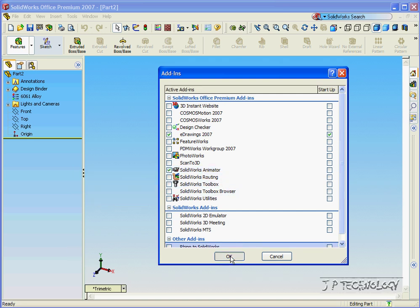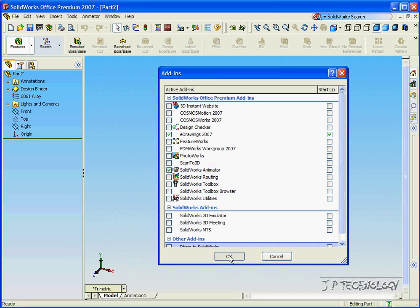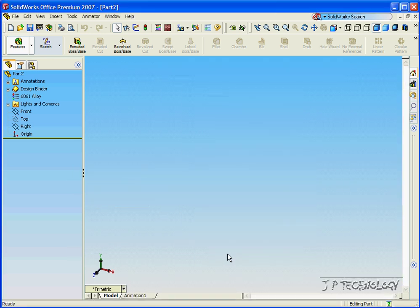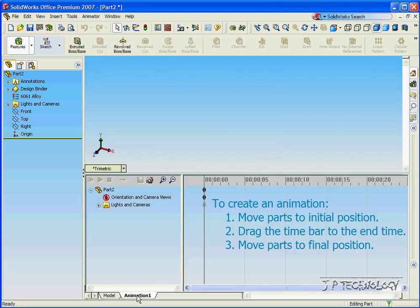click OK, and now you can see at the bottom I have an Animation tab. When you click it, this is your SOLIDWORKS Animator.